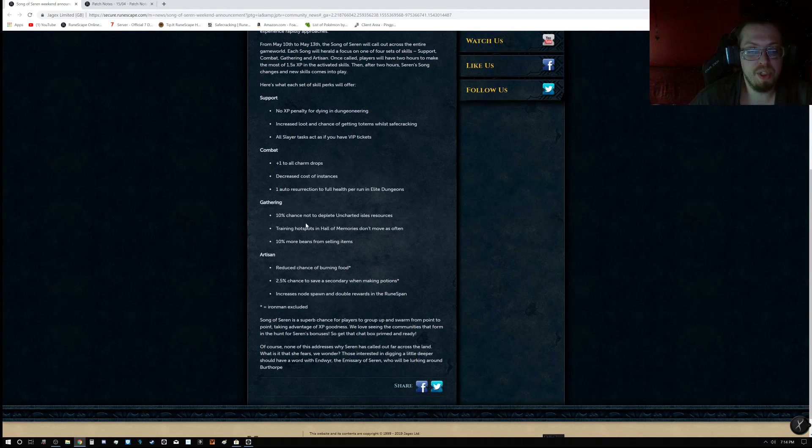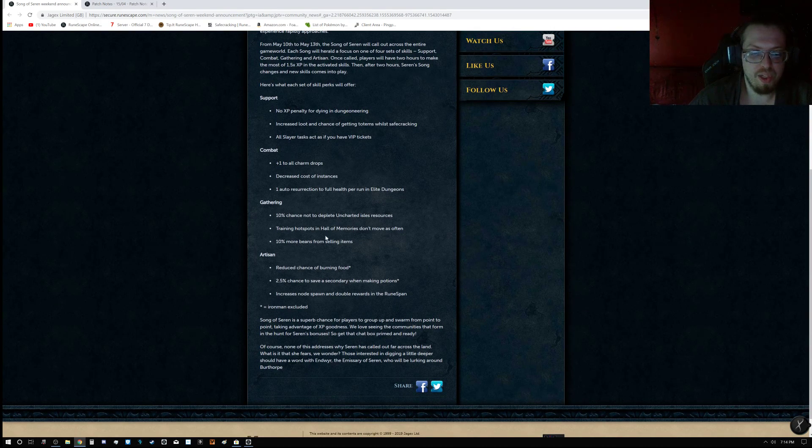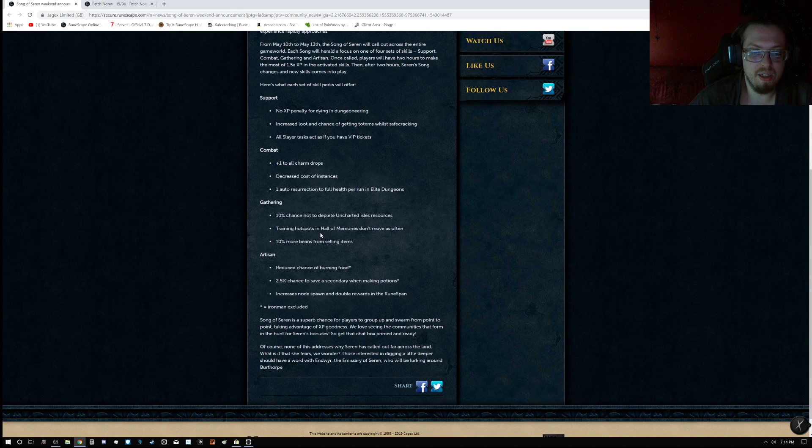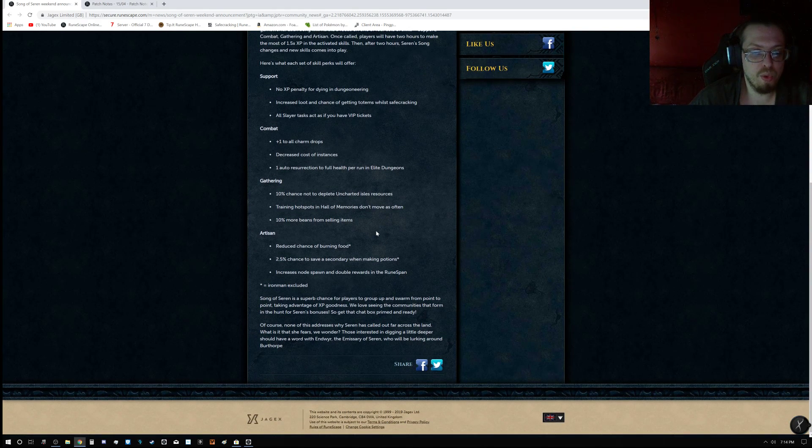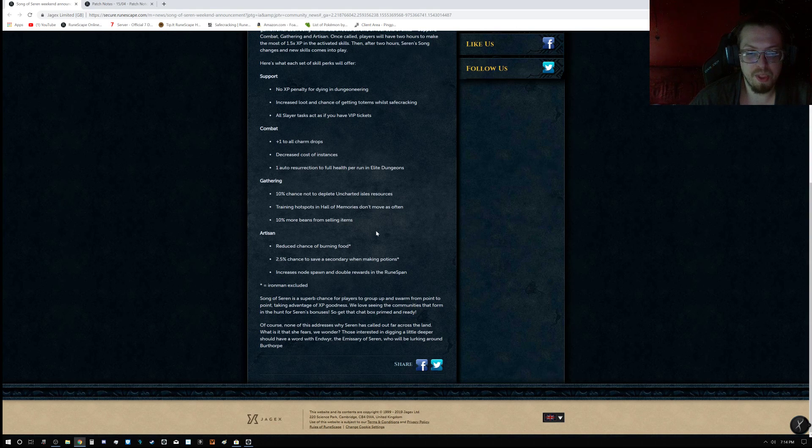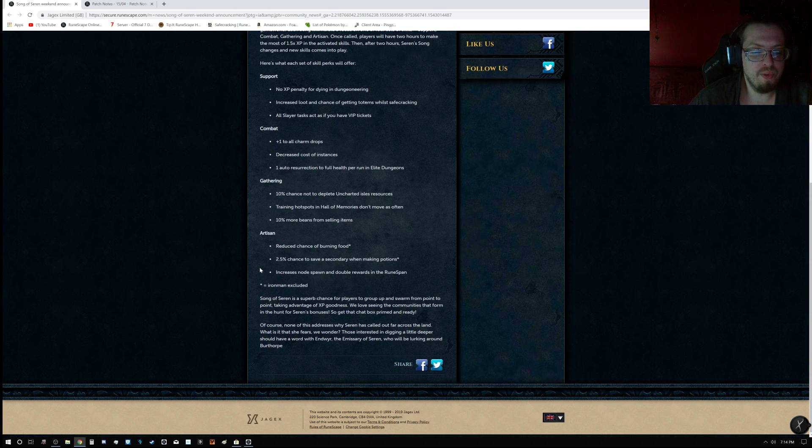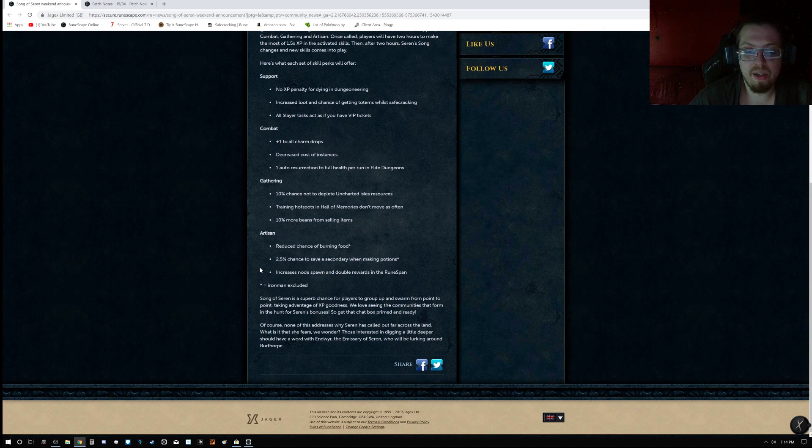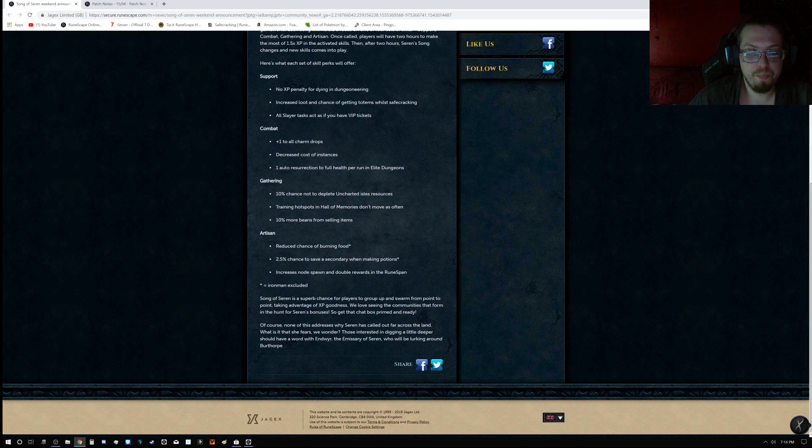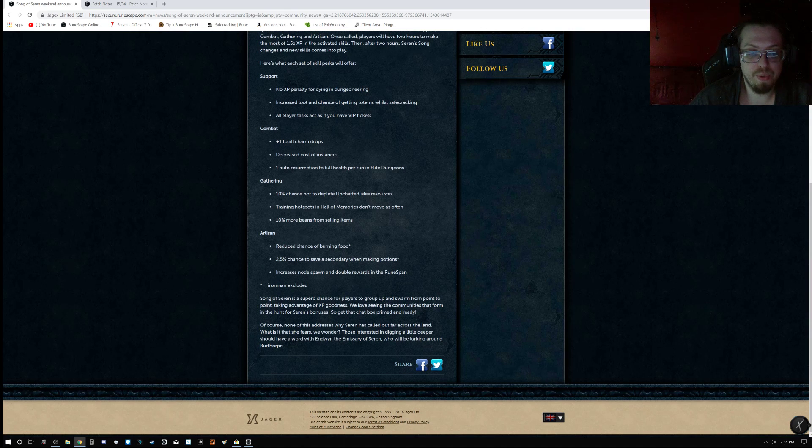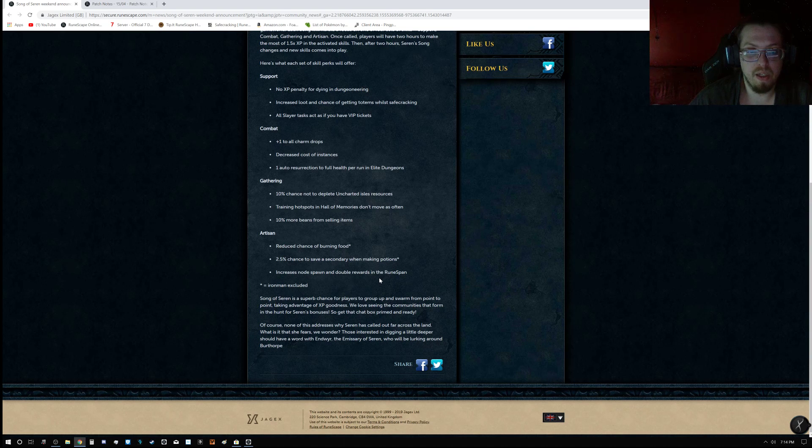Gathering: 10% chance to not deplete Uncharted Isle resources, training hotspots and Hollow Memories don't move as often, 10% more beans from selling items. Artisan: reduced chance of burning food, 2.5% chance to save secondary when making potions, and increases node spawn and double XP rewards in Rune Span.